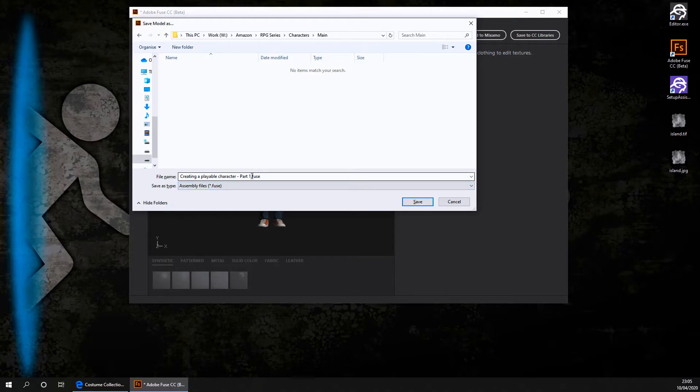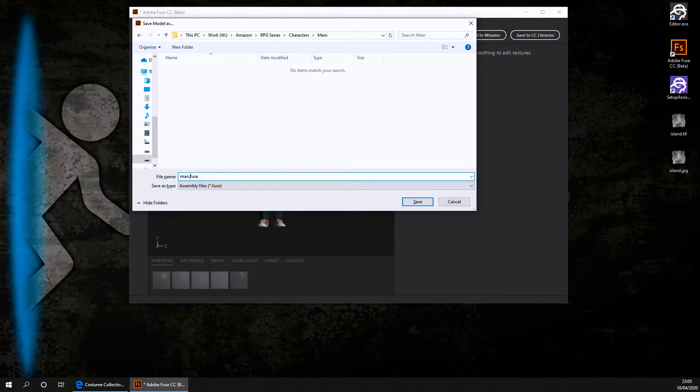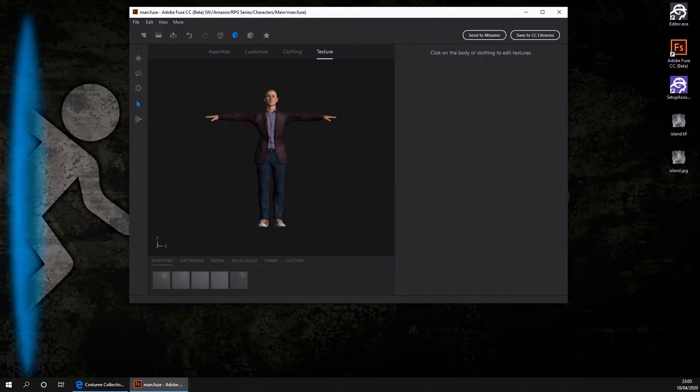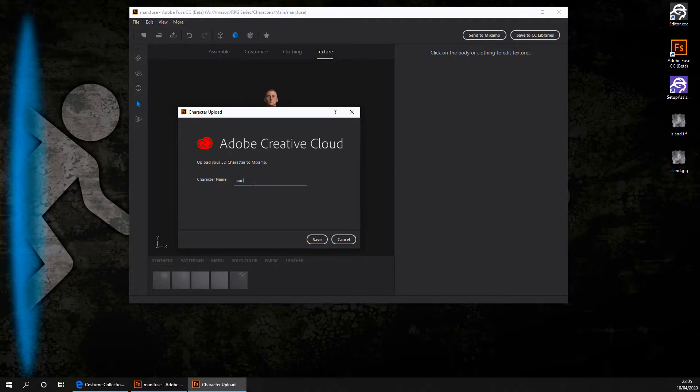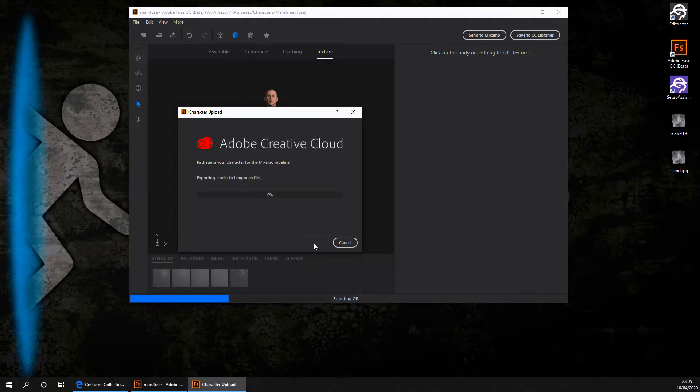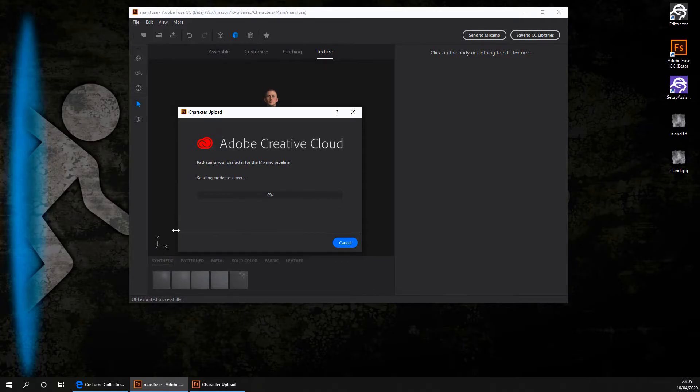I'm going to name mine just man. And then you just want to go ahead and click on save. Lovely. We've now saved our character. We're now going to click on this button up here that says send to Maximo. Once we click it, it's going to ask us to name our character. I'm just going to name mine man tut. And then you want to go ahead and click on save. It is now going to export our model. I'll be back as soon as it's done.